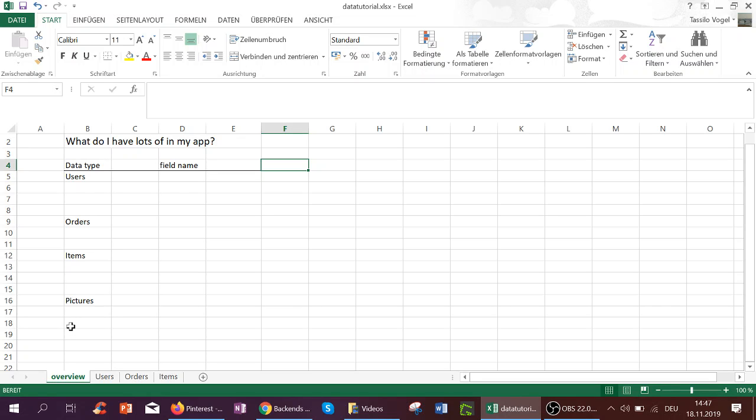In Bubble, these are called data types. So if you have lots of users, you would create a new data type called users. Lots of orders, new data type called orders.